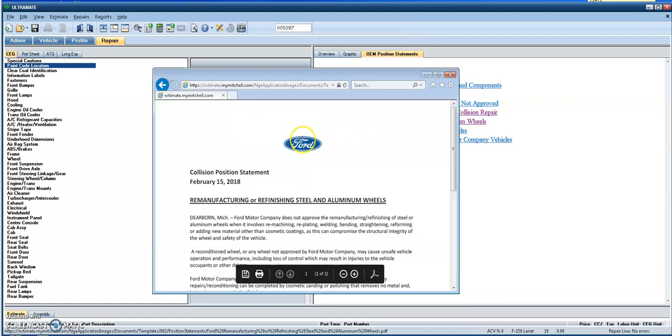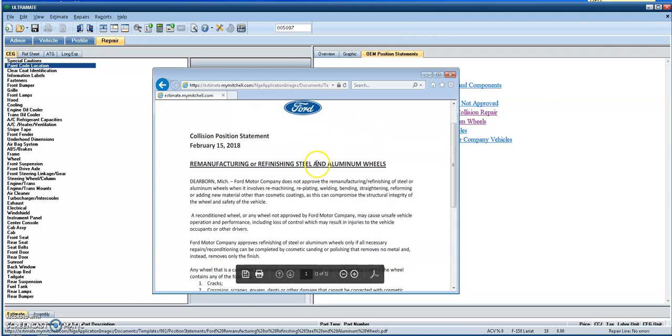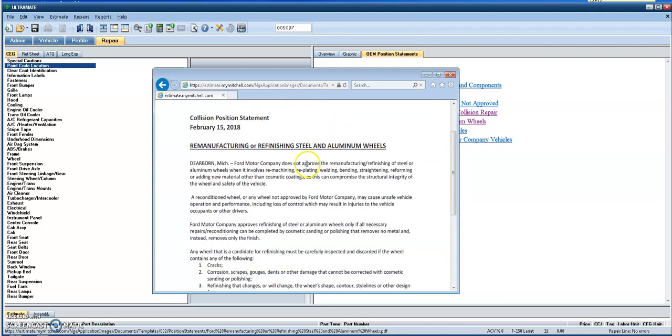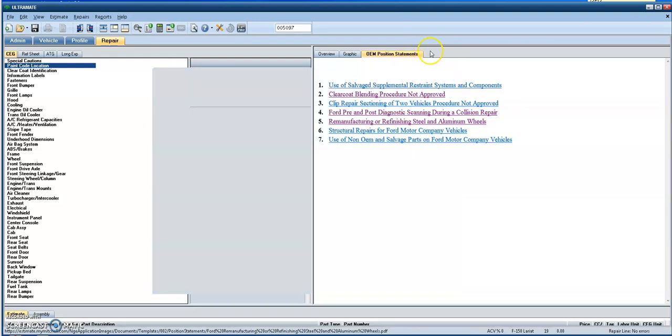If we want to see something about the remanufacturing or reconditioning process of aluminum or steel wheels, you can click on this link right here. And again, on a Ford letterhead, you will have an OEM position statement advising why this process or this repair operation is not recommended or when should it be done depending on the condition of the wheel itself. So great helpful information.